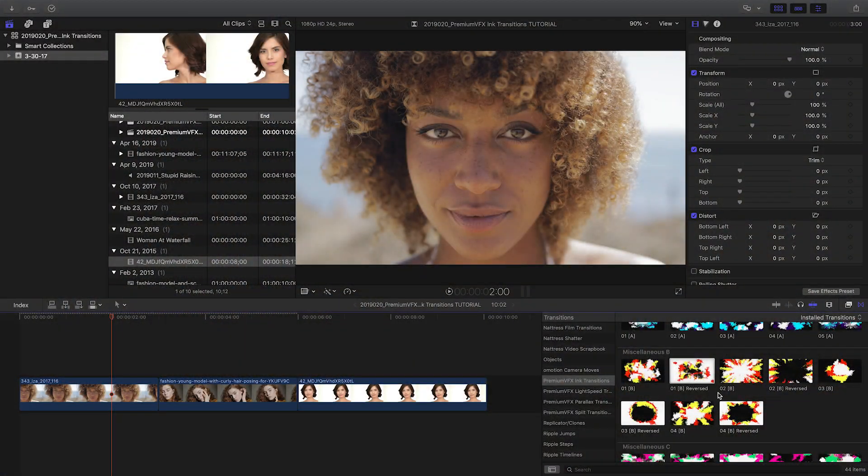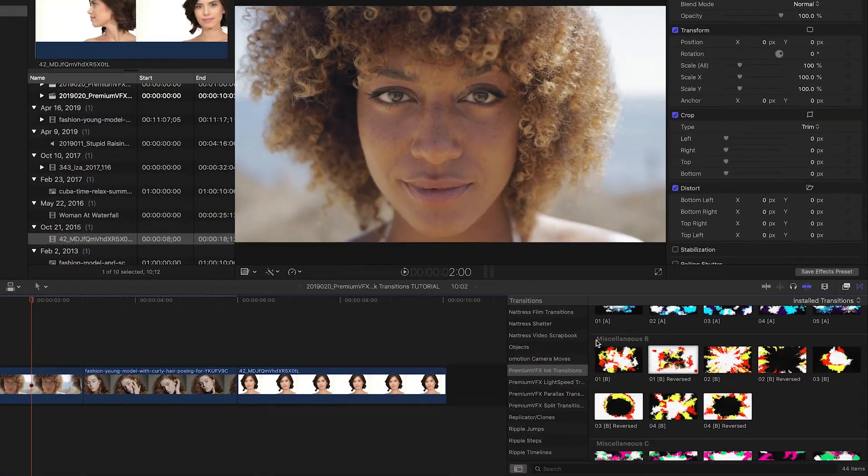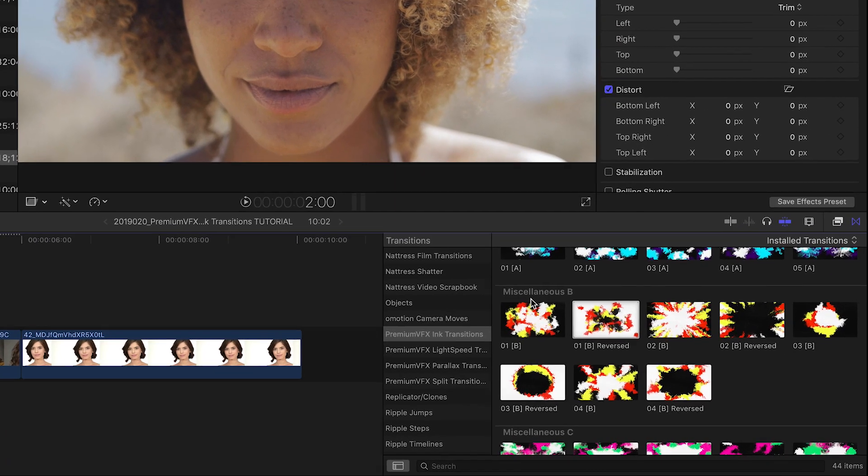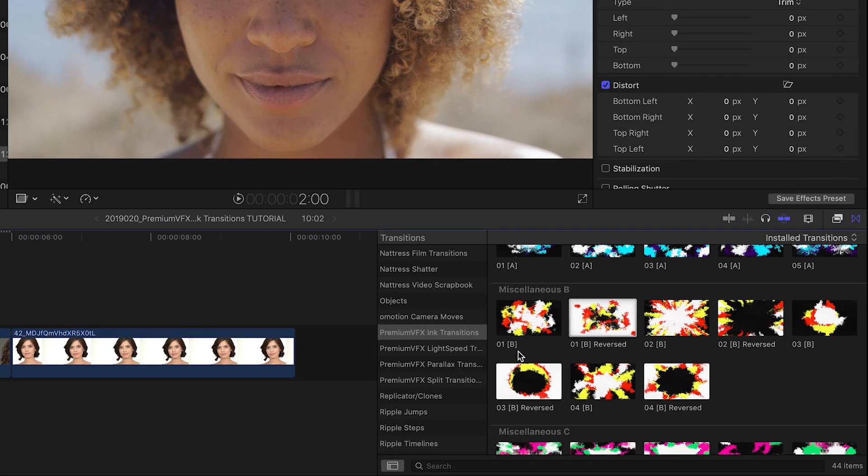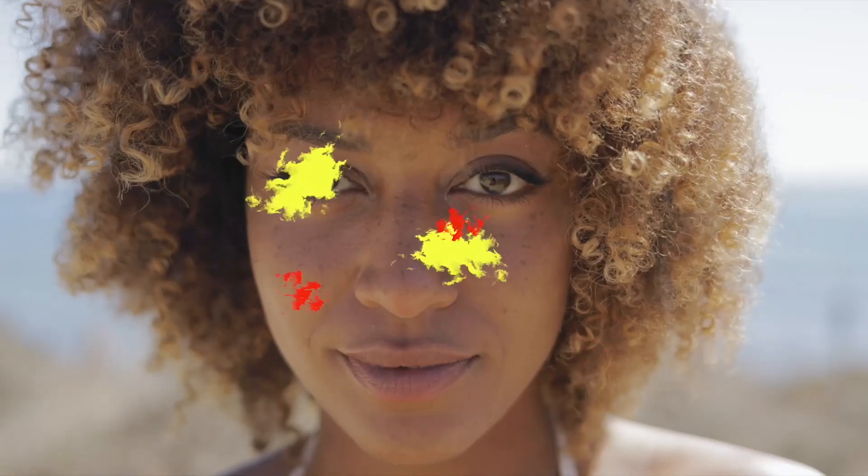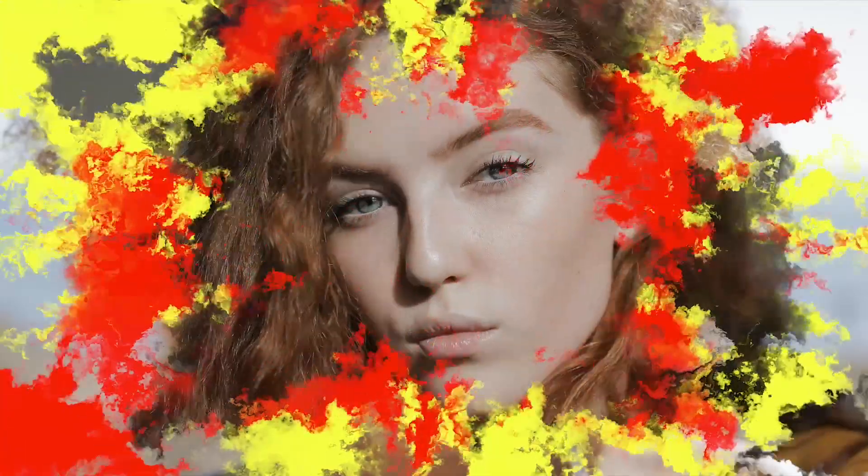The miscellaneous B category of presets work in a similar fashion, but also include reversed presets, so you can use them like an in and out.